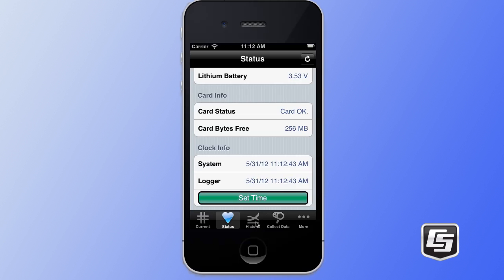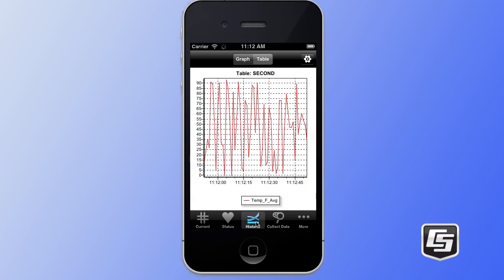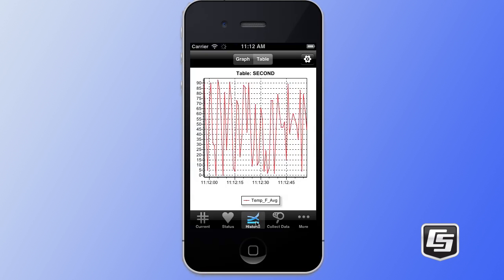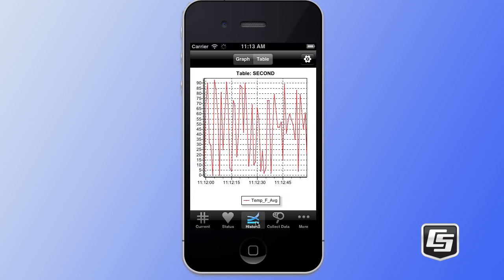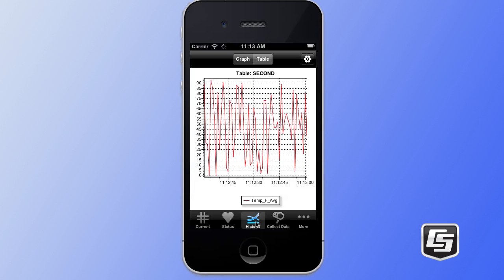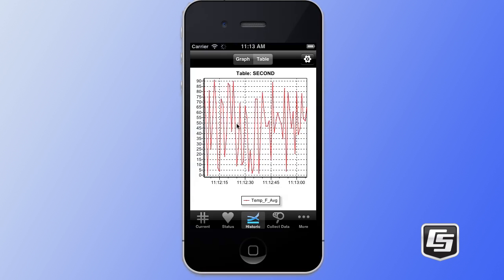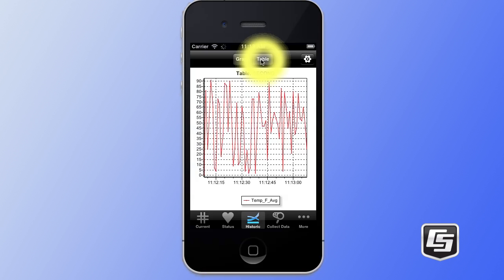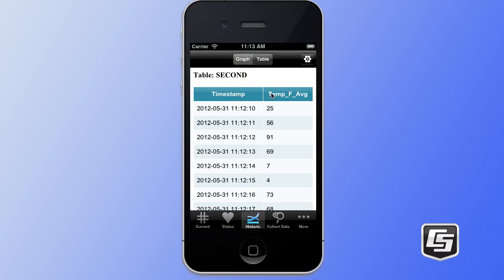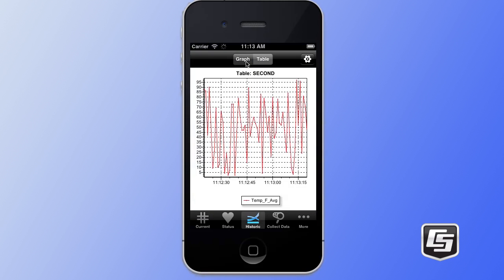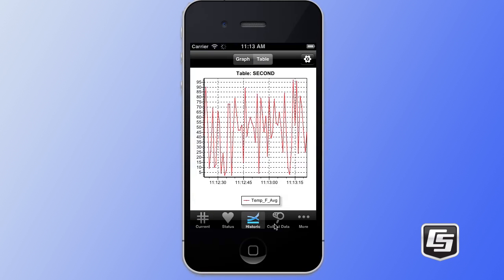Next we're going to tap on the historic tab, which is where we go to view historic information from our data logger. Here we're monitoring the data logger's second table. You can see that data coming into our graph. At the top you can also see a table option, which you can tap on to view the same information in a tabular format. Tap back on the graph if you want to go back to the graph view.